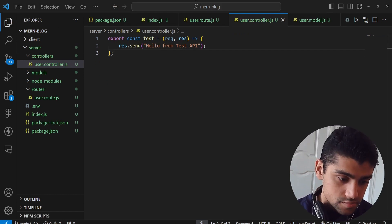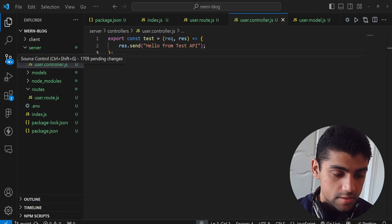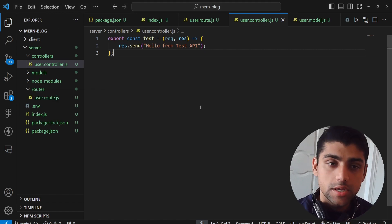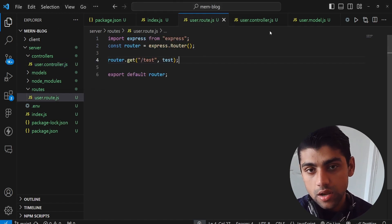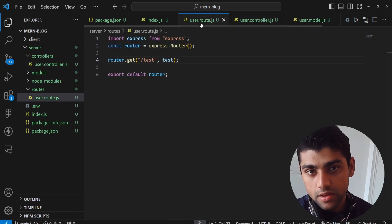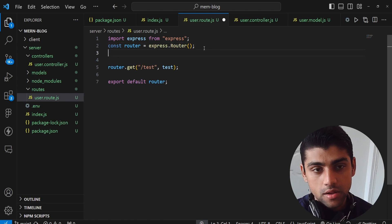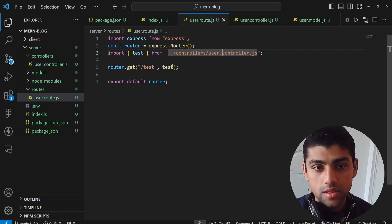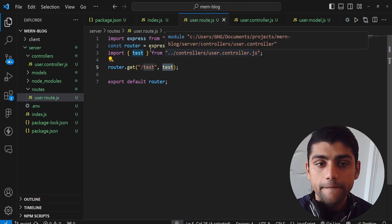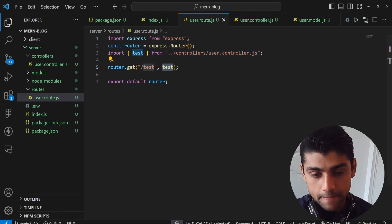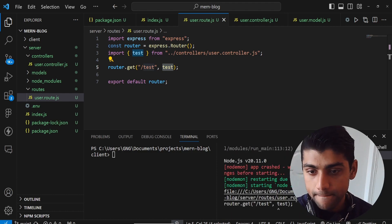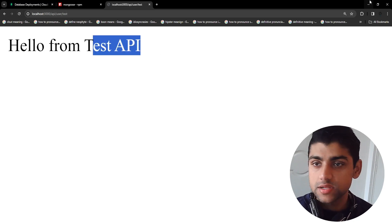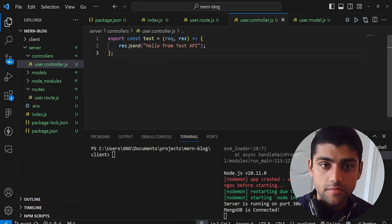What we want to do is use that function and export it. We can import it in our user model by saying: import test from controllers/user.controller.js, and then use test inside there. You're essentially using the same thing. Go back and refresh — it's still working, great.